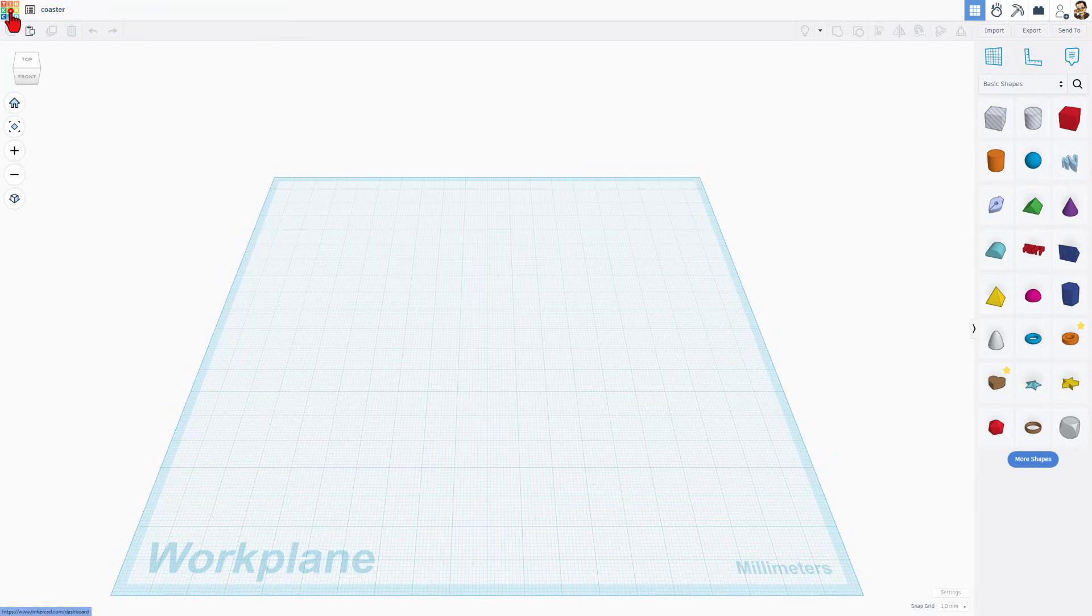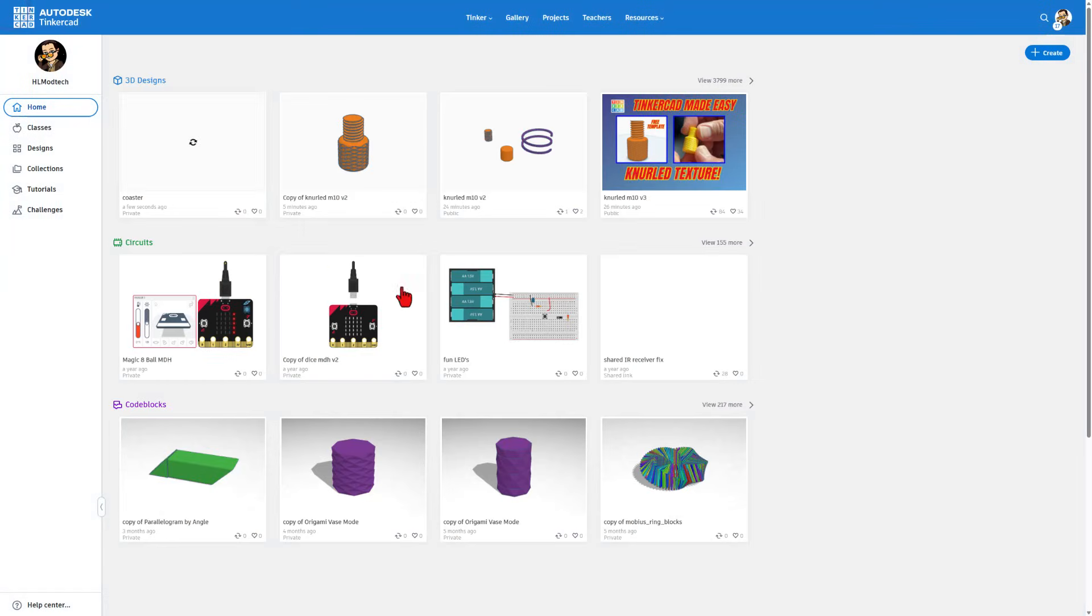Once you've done that, if you back up to the main page, bingo, it is already saved to the cloud. It's that slick. I'm going to simply hit tinker this to re-enter.